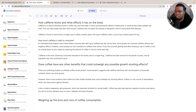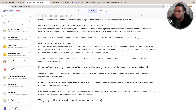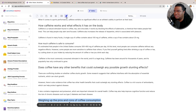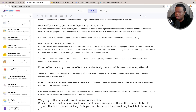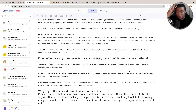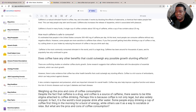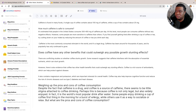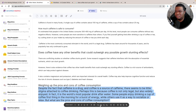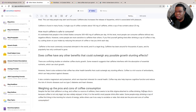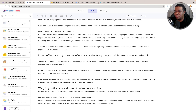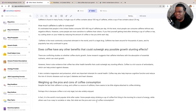Next subheading: 'Weighing Up the Pros and Cons of Coffee Consumption.' I highlight it and hit the rocket. It says: 'Despite the fact that caffeine is a drug and coffee is a source of caffeine, there seems to be little stigma attached to drinking coffee. Perhaps this is because coffee is not only legal, but also widely enjoyed.' I like to break up paragraphs into small pieces — sometimes even one sentence paragraphs — because it's easier to read. It also helps with display ads, since you can get more ads in between paragraphs.